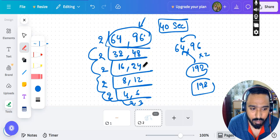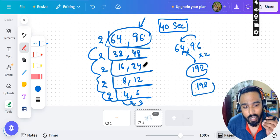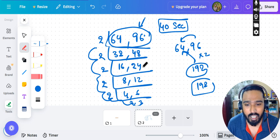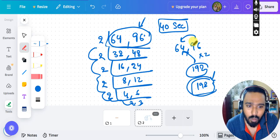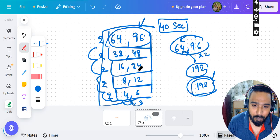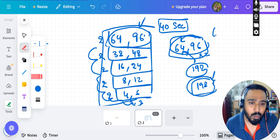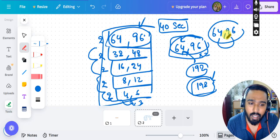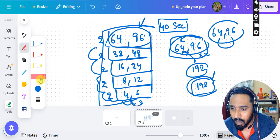In aptitude questions involving LCM, you need to be logical rather than purely calculative. Paper setters don't randomly give numbers — they design questions so you can solve them using logic. The factorization method is reliable but time-consuming because you write a lot. By looking at the question directly, you can estimate whether multiplying by 2 will work, which saves a lot of time.